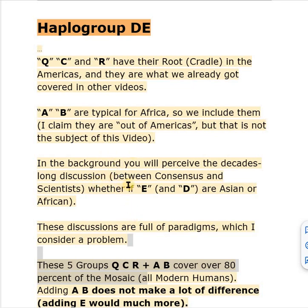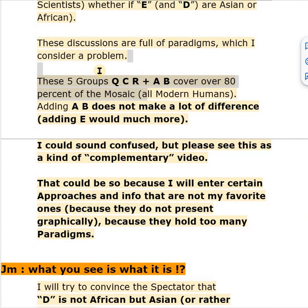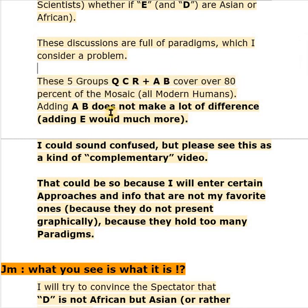In the background you will perceive the decades-long discussion between consensus scientists and others about whether E and D are Asian or African. These discussions, in my opinion, are full of paradigms which I consider a severe problem. These five groups Q, C, R, A, and B cover over 80% of the mosaic of all modern humans. Adding A and B did not make a lot of difference, but adding E would much more — we still have to find out if it's African or not.